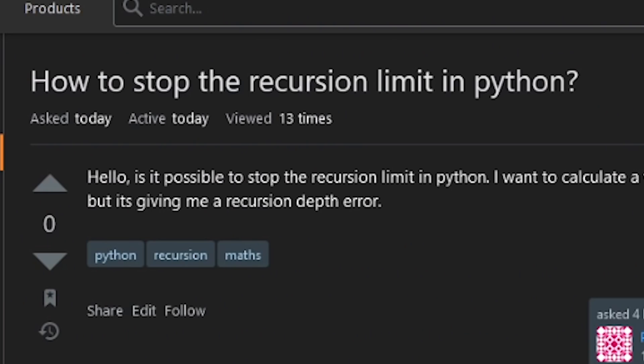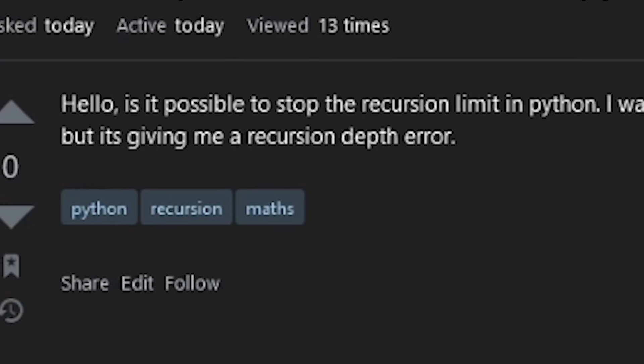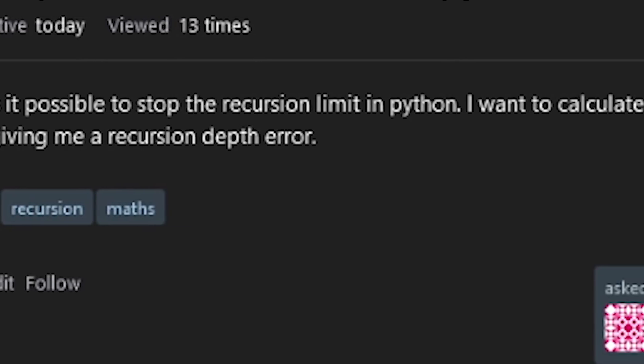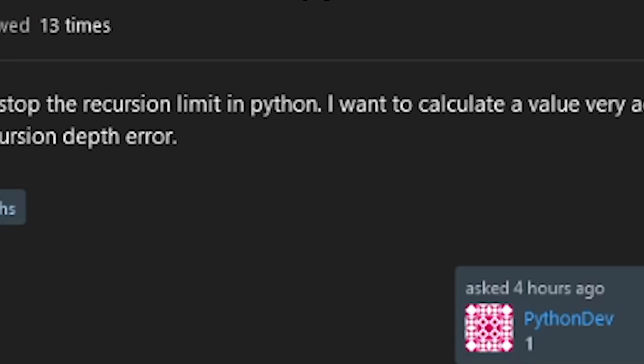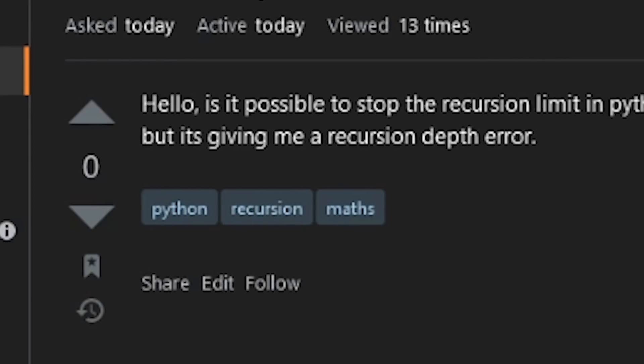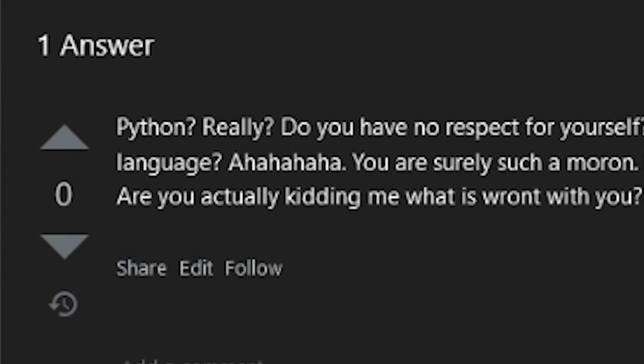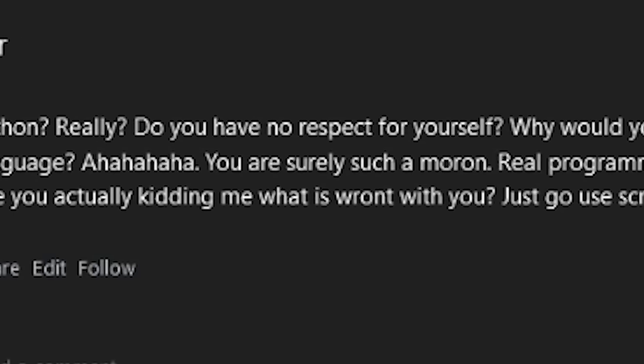How to stop the recursion limit in Python? Hello, is it possible to stop the recursion limit in Python? I want to calculate the value very accurately, but it's giving me a recursion depth error.